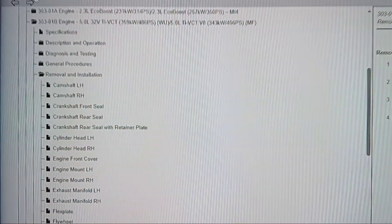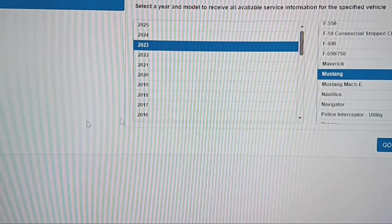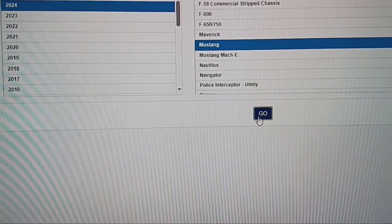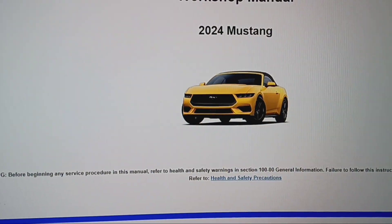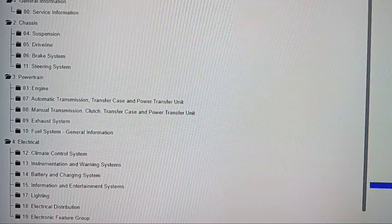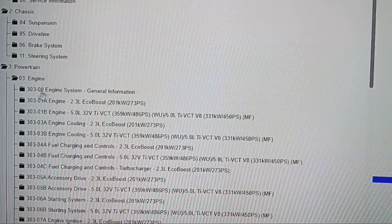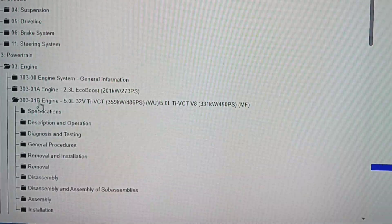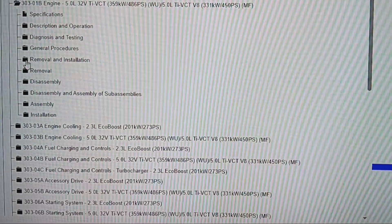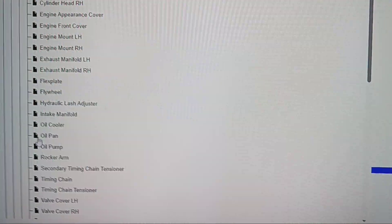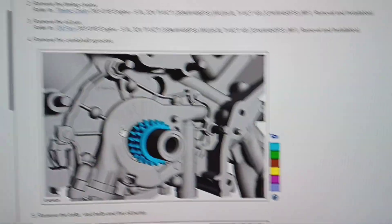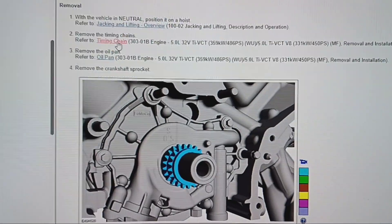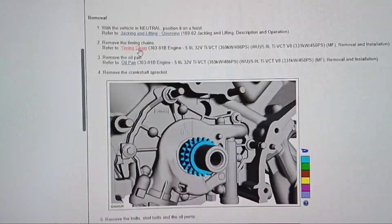Go vehicle ID. Let's go to 24 Mustang. We'll go workshop. 2024 Mustang workshop manual and we'll go engine, 5.0 liter, removal and installation, oil pump. And it's the same thing, it is a timing chain. Now, what about the F-150?